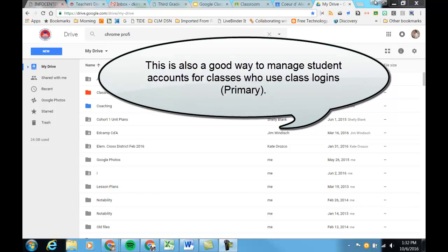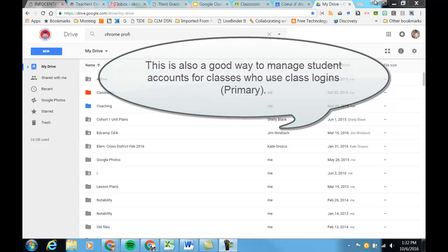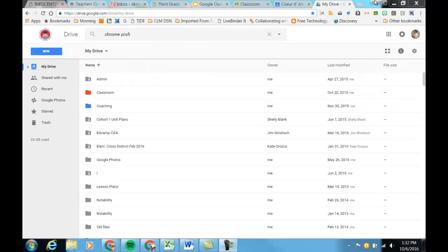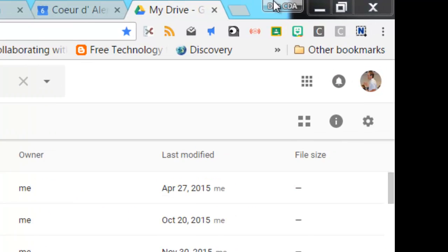This can be very helpful if you have more than one user on a computer or if you would like to be logged into your district Google account as well as your personal Google account at the same time on the same computer.